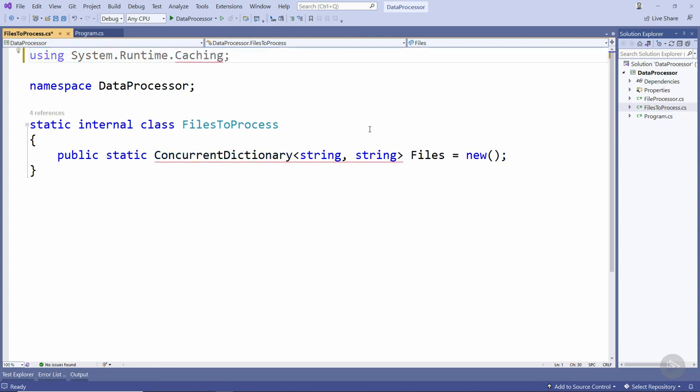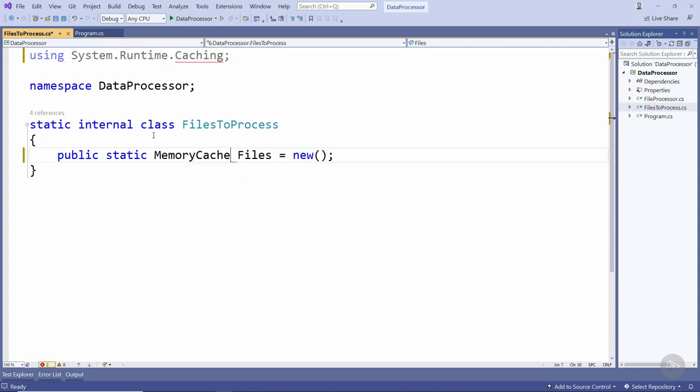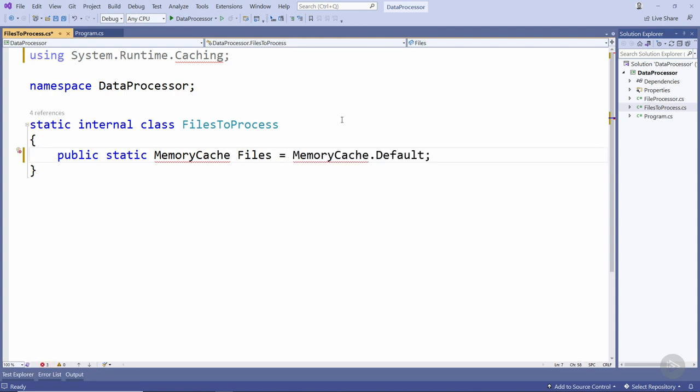we're going to make use of the System.Runtime.Caching namespace. We're going to change the type of this files field from concurrent dictionary to memory cache and to get access to a new memory cache we're going to reference MemoryCache.Default.